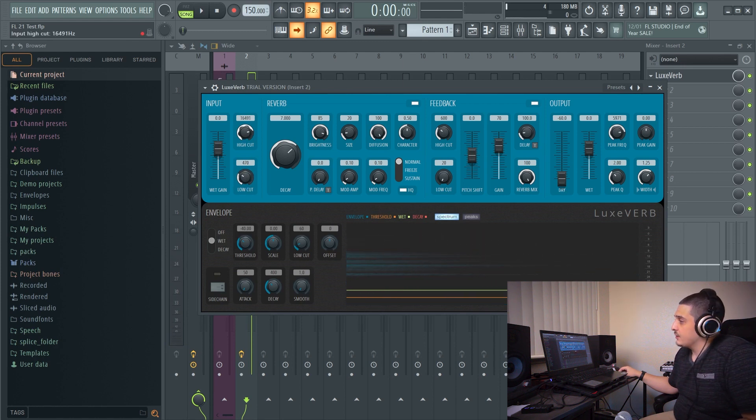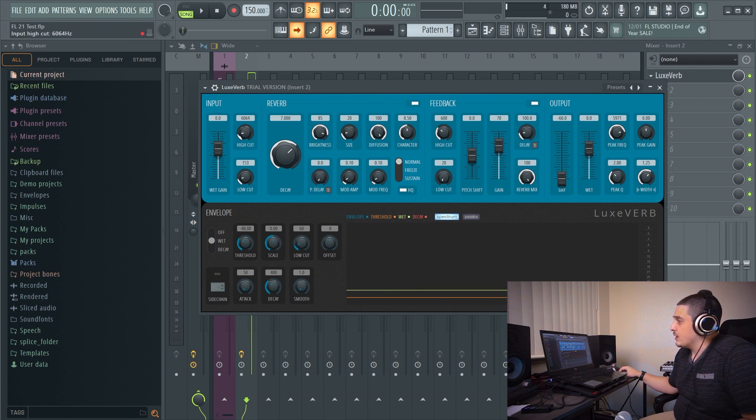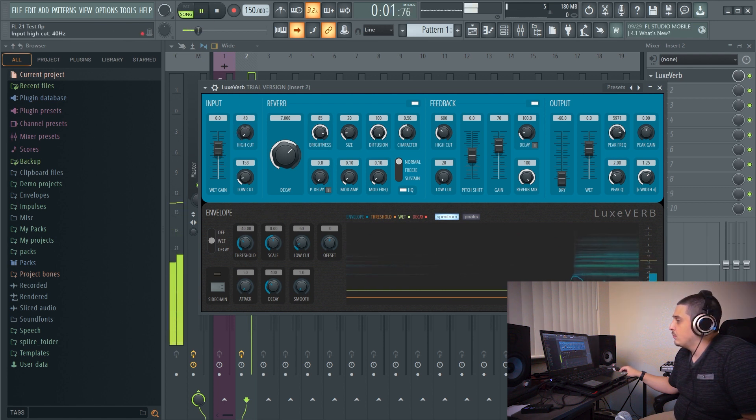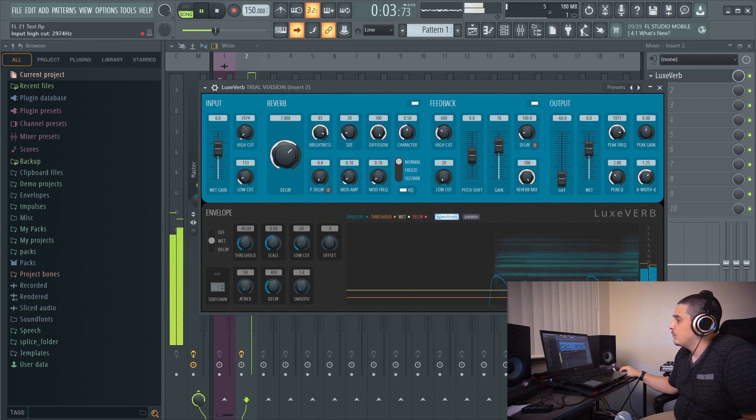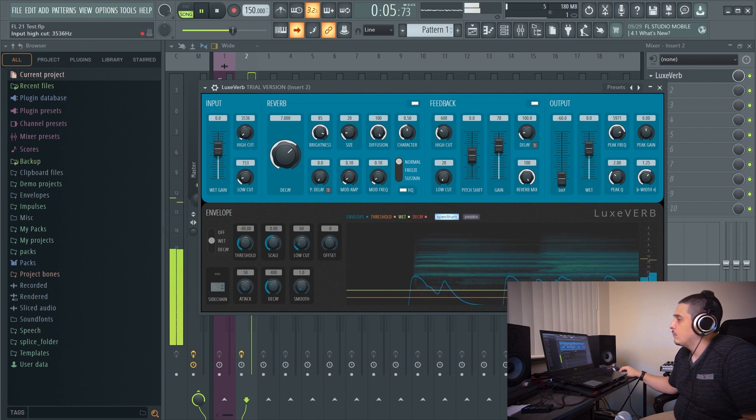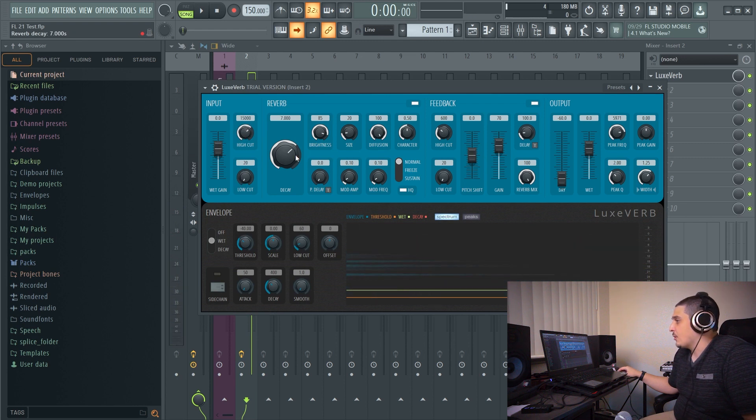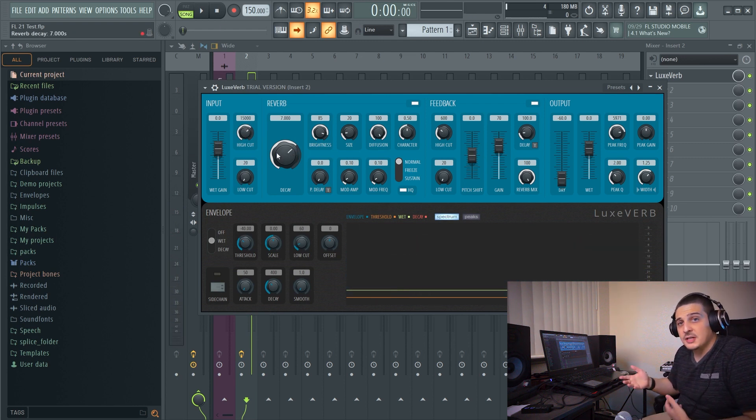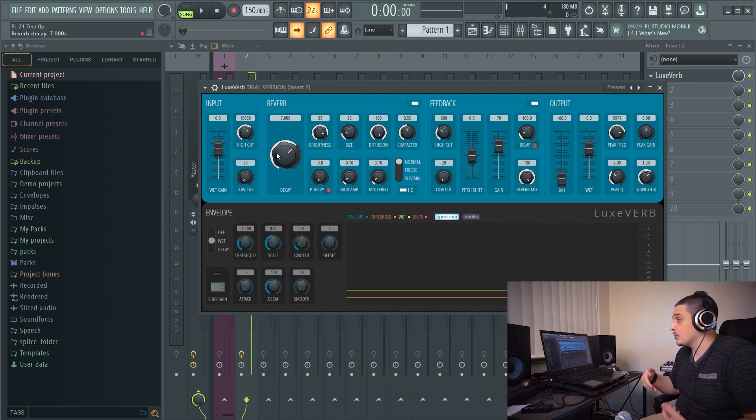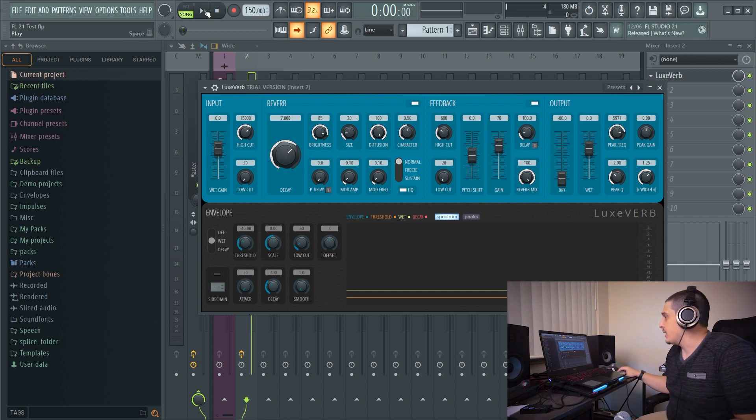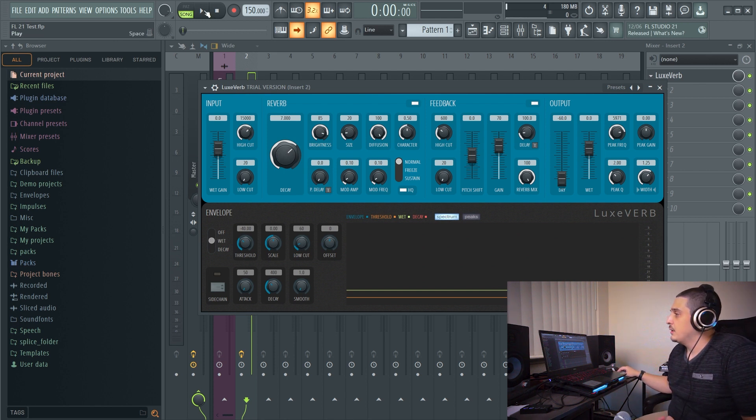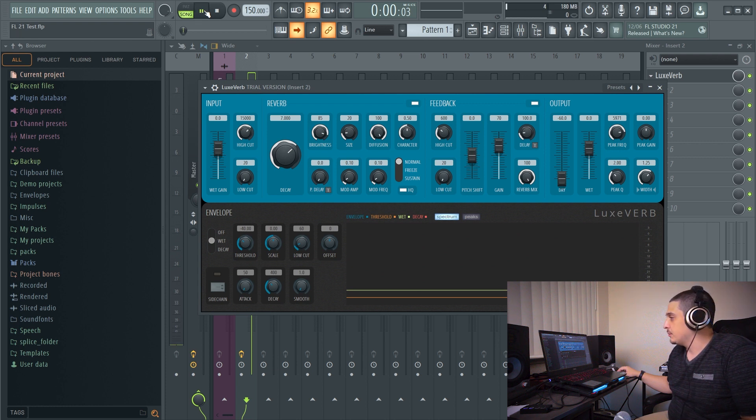High cut is the same thing the opposite direction so I can cut a bunch of the high end off. Now we have our reverb decay here which of course is how long is it going to take for the reverb to decay. As we turn it down it's going to get shorter. As we turn it up it gets longer.